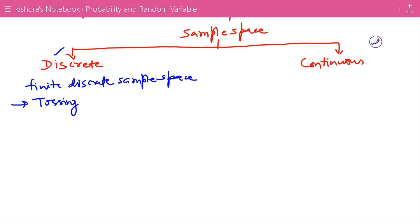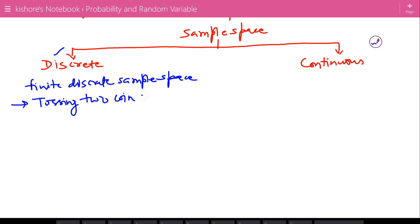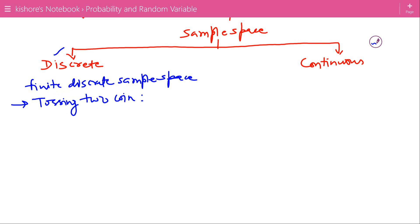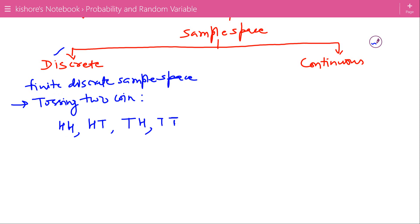One more example of finite discrete sample space: if you are tossing two coins simultaneously, then the possible outcomes are head-head, head-tail, tail-head, and tail-tail. This is the sample space of tossing two coins. The outcomes are distinct and the number of outcomes is 4, so it is a finite discrete sample space.